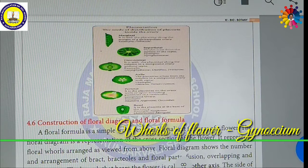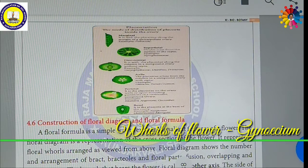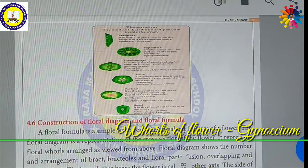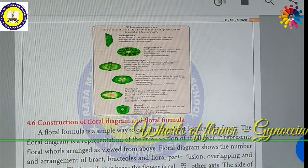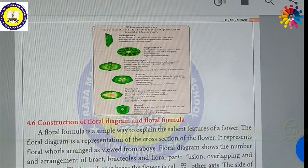They are namely: marginal placentation, superficial placentation, free central placentation, axial placentation, parietal placentation, and basal placentation. That's all about the Gynoecium.